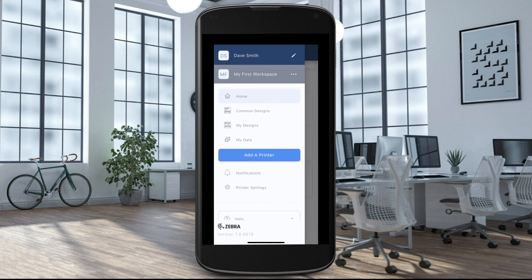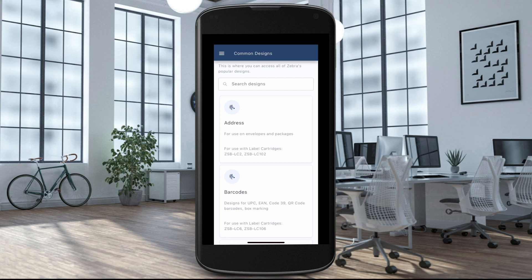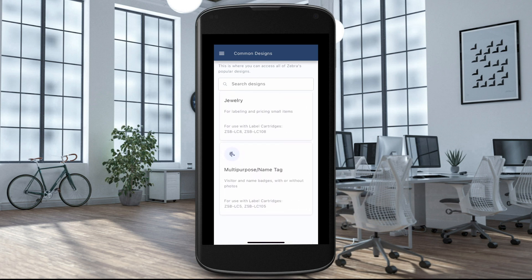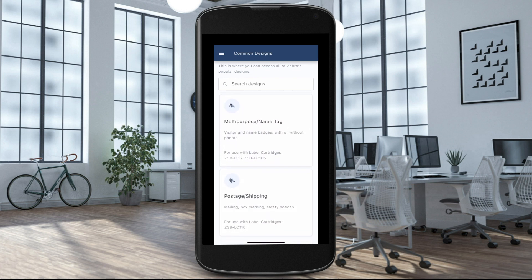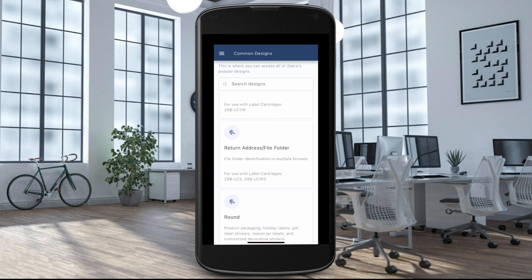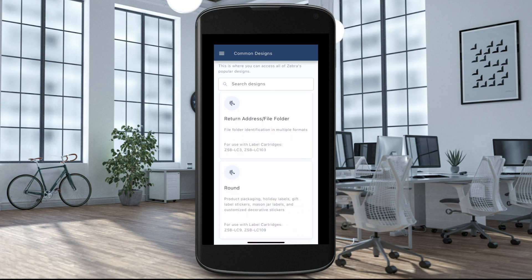Select Common Designs. You can search for and browse some common pre-made label designs in Common Designs. There are dozens of different types of labels to meet many common small business needs, including shipping labels, pricing labels, and more.